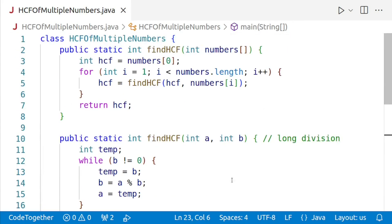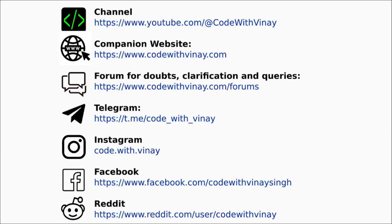And that's it for this video. You can now use this method to find the HCF of an array of numbers in Java. I hope you found this video helpful. If you have any questions or comments, please leave them down below in the comments. Thanks for watching, and I'll see you in the next video. Till then, happy coding. Your feedback is valuable to me. I want to make sure that my videos are clear and helpful. You can follow me on the internet on any one or all of these channels.